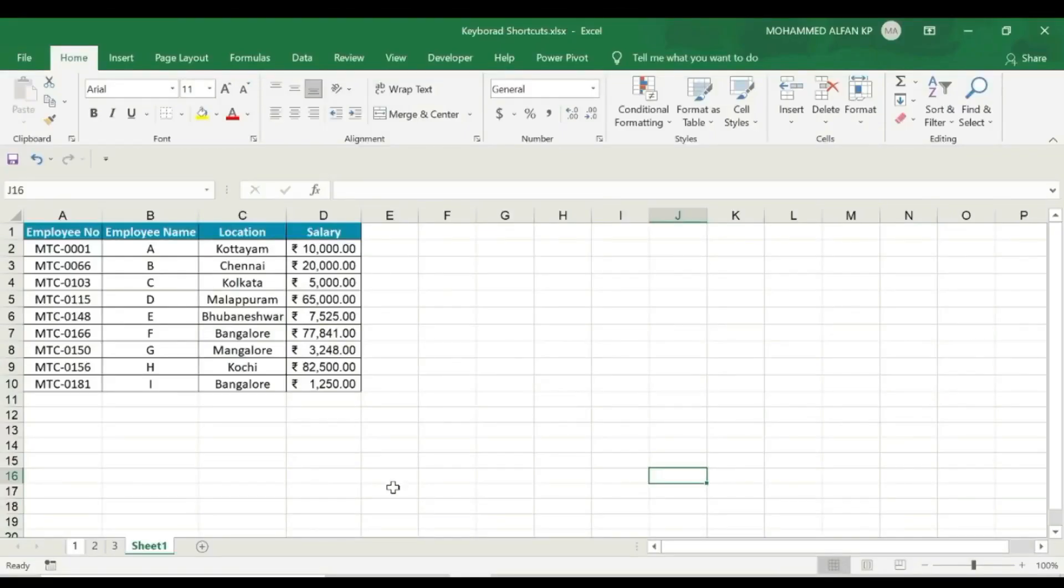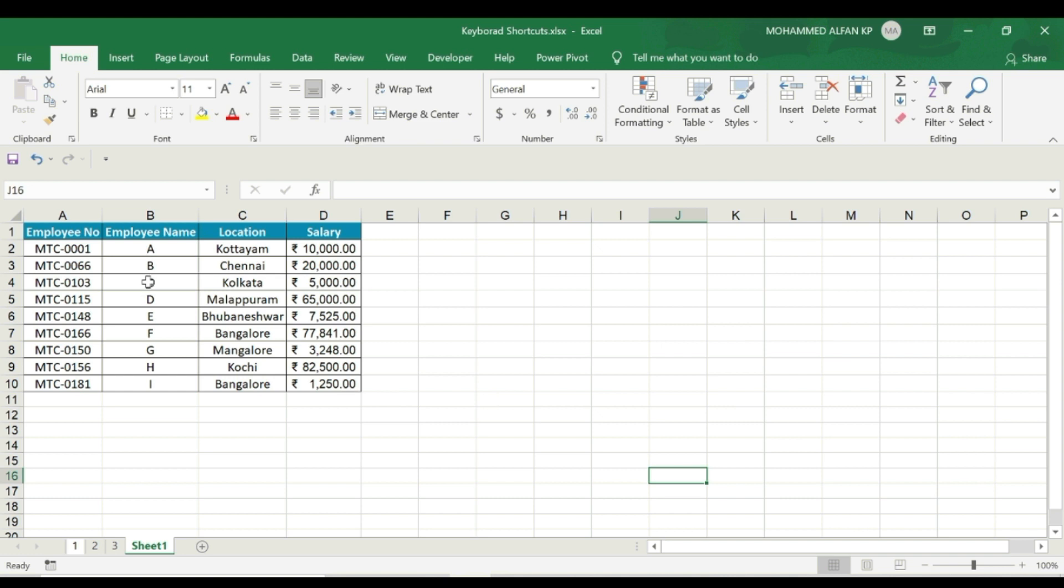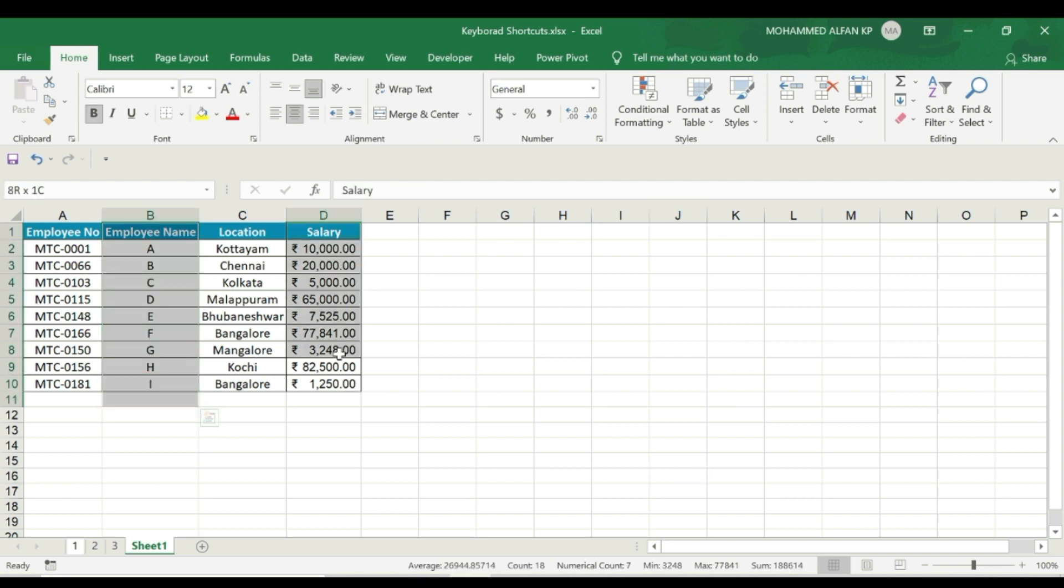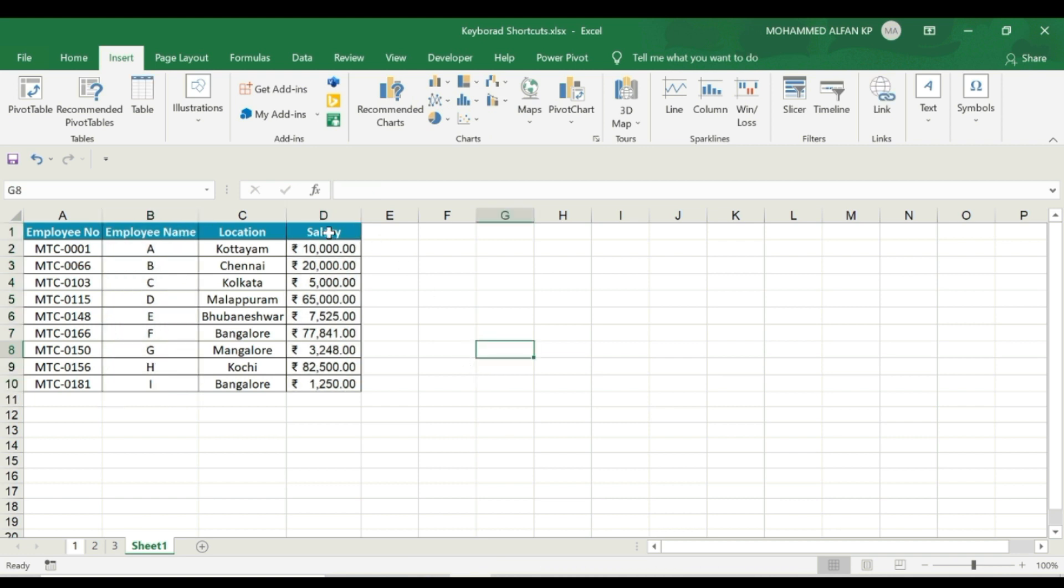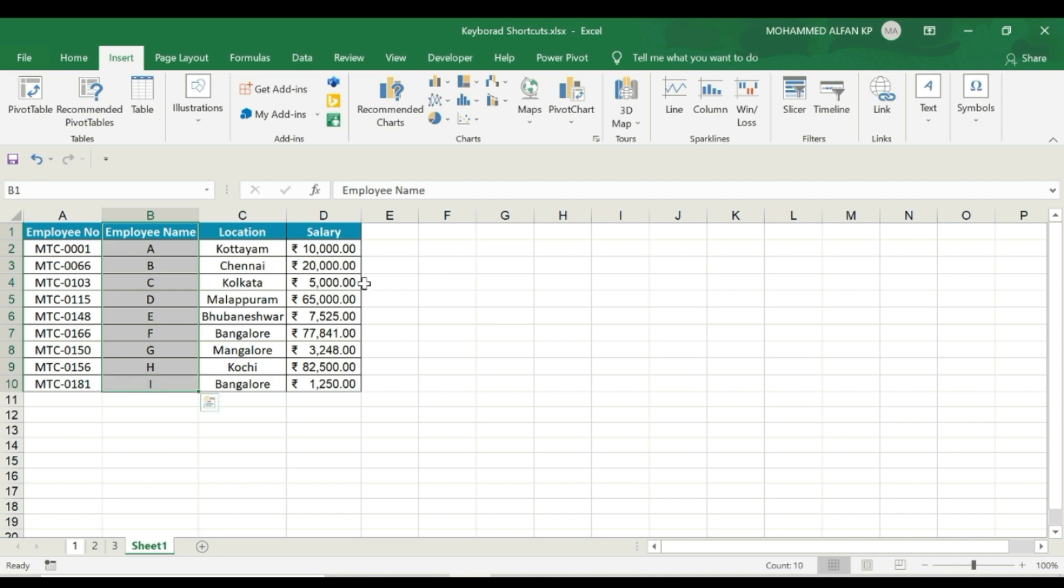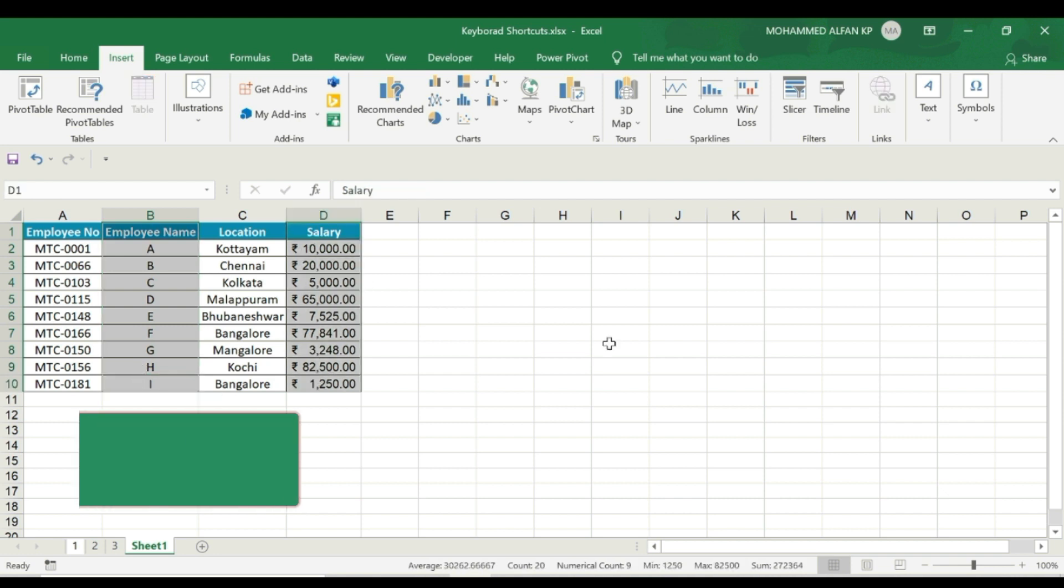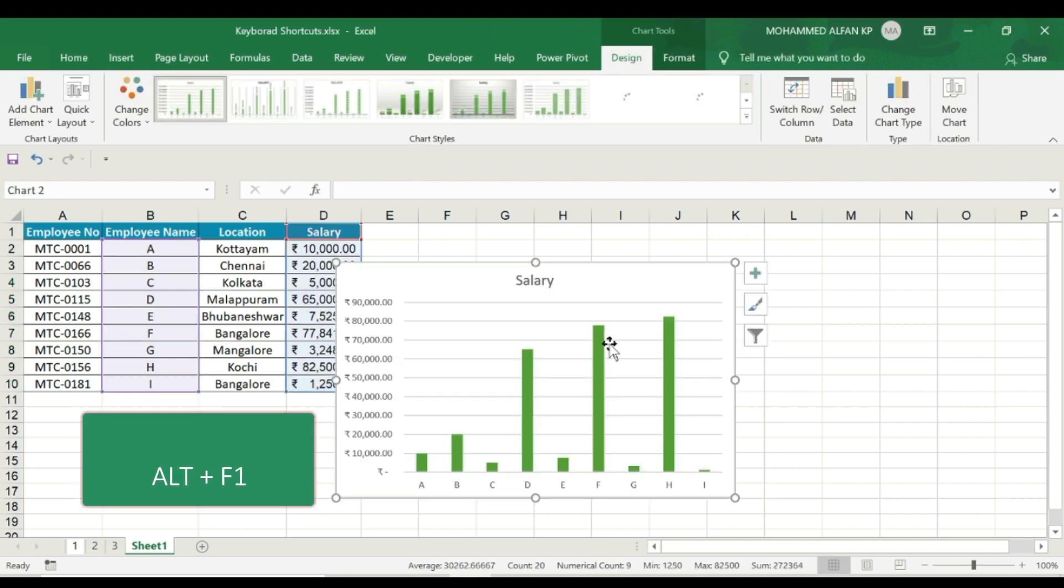So here we have a small database. Employee Number, Employee Name, Location, Salary. We want to convert the employee name and salary into a chart. So we have to select the specific data, Employee Name and Salary, and insert it in the chart section. We have to select the chart. If we have to manually go to this ribbon, it is very easy.